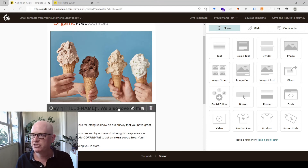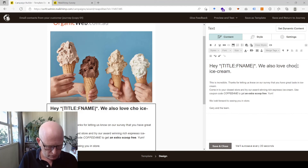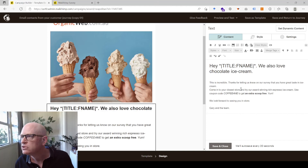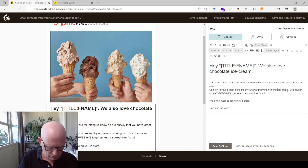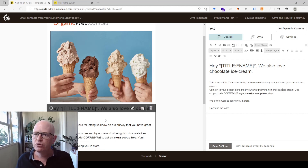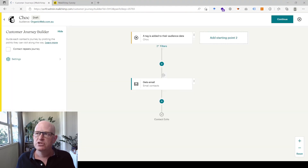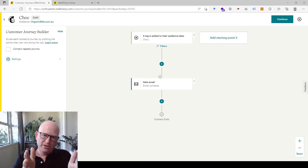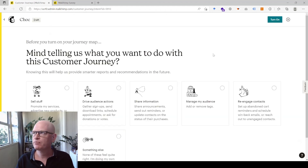Now let me edit the email for the chocolate journey. We'll change the text: 'We love chocolate ice cream! Thanks for letting us know — get a winning treat with chocolate.' Now it's personalized for people who like chocolate ice cream. I'll save and close, then save and return to journey. We've set up a customer journey for people tagged coffee and the same for chocolate. We'll click Continue and turn this on to make it live.